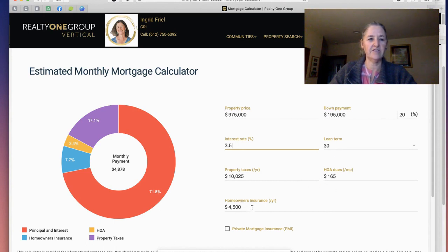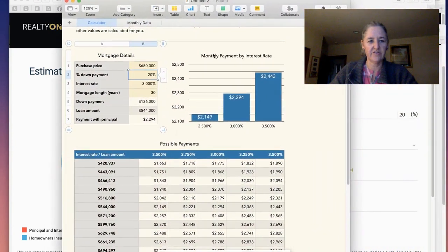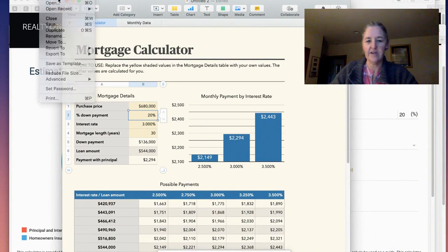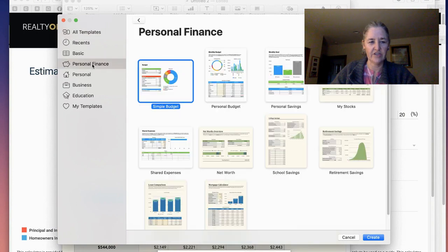The other thing I like to do is on my Mac — there are a lot of free tools on your computer. On the Mac, you can go under File > New and then you can see these different templates that are available with the software. Personal finance is one that I happen to use, and then you can click on mortgage calculator, which I did.